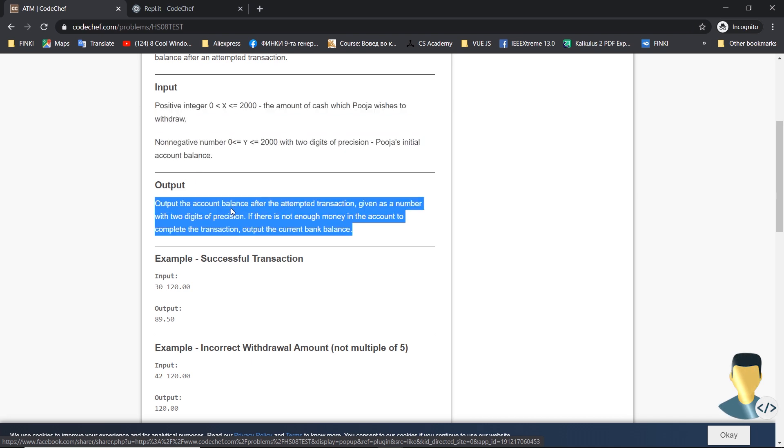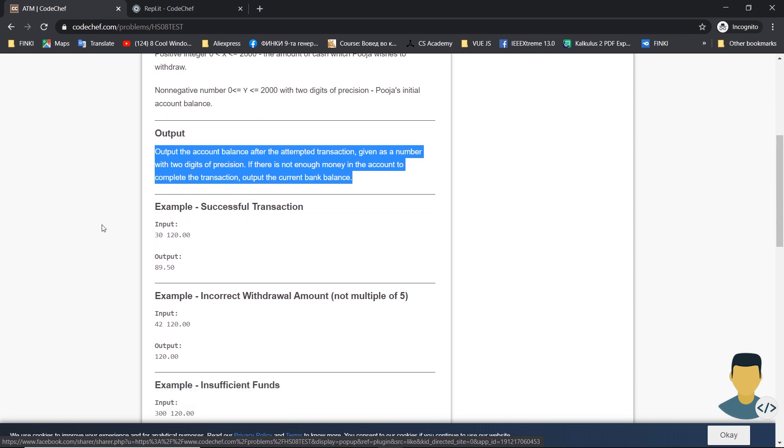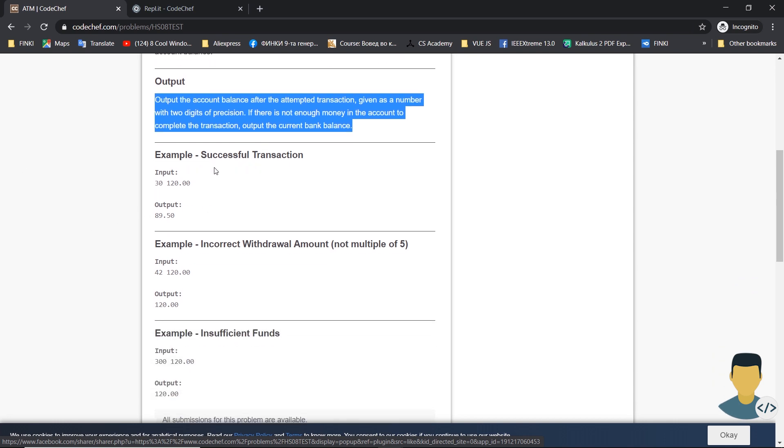The output should be the balance after the attempted transaction, given as a number with two digits of precision. If there is not enough money in the account to complete the transaction, output the current balance.